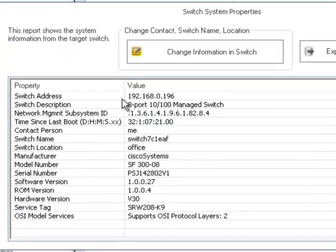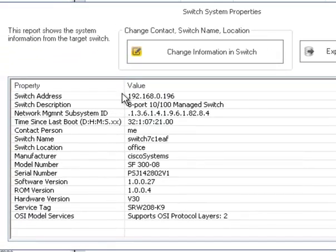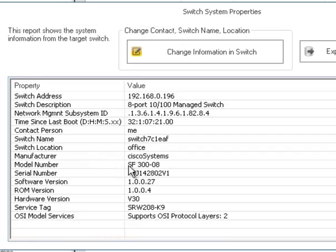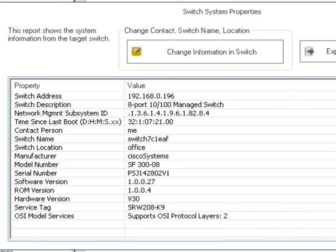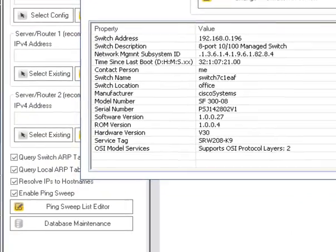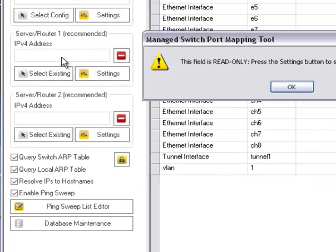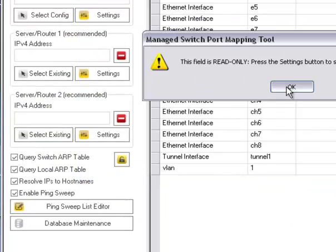And under properties, you can see the switch address, various parameters, model number, that sort of thing, what it supports as far as layers. In this case, it's a layer 2 only switch. A core switch like a Cisco 6509 will show layer 3 as well. And that's handy because you don't need to go in and fill in a server router 1 IP because that particular device contains lots of IPs. And we'll talk about that here in a minute.